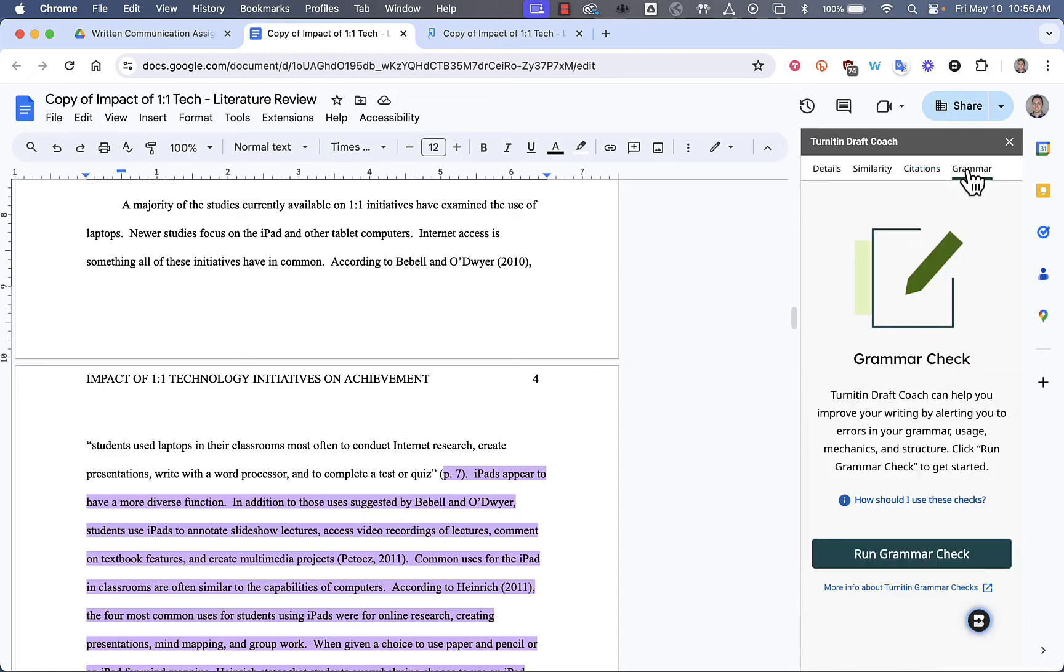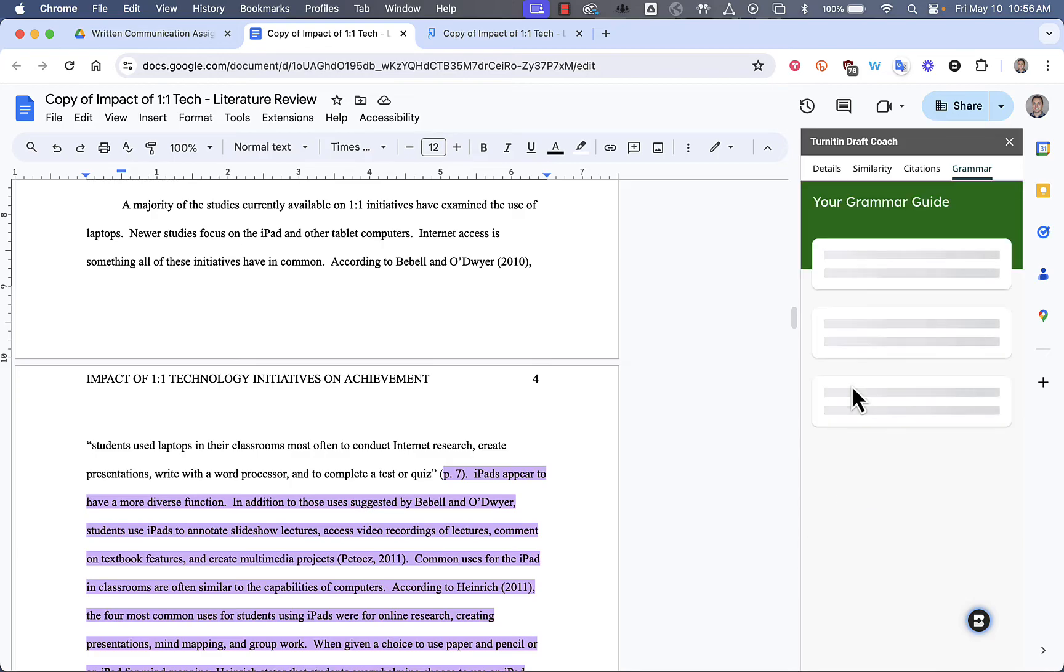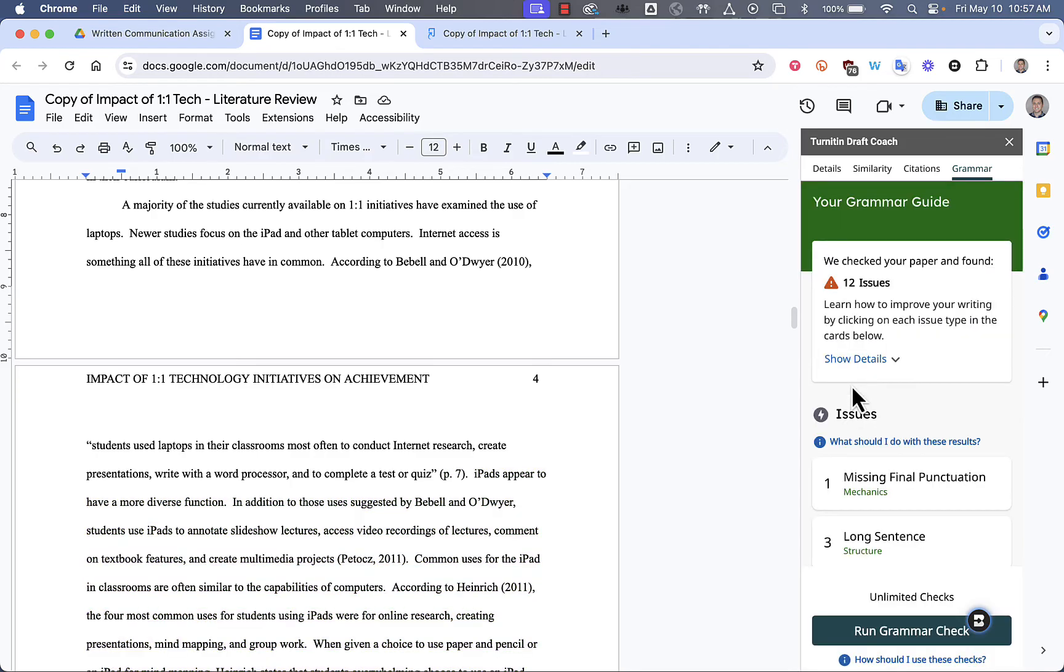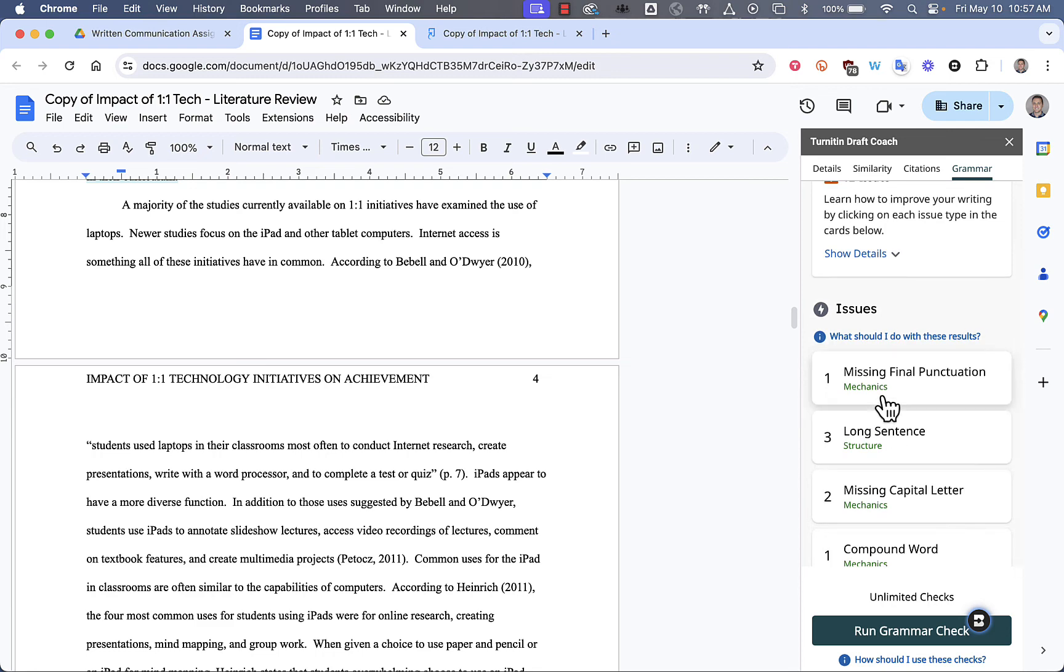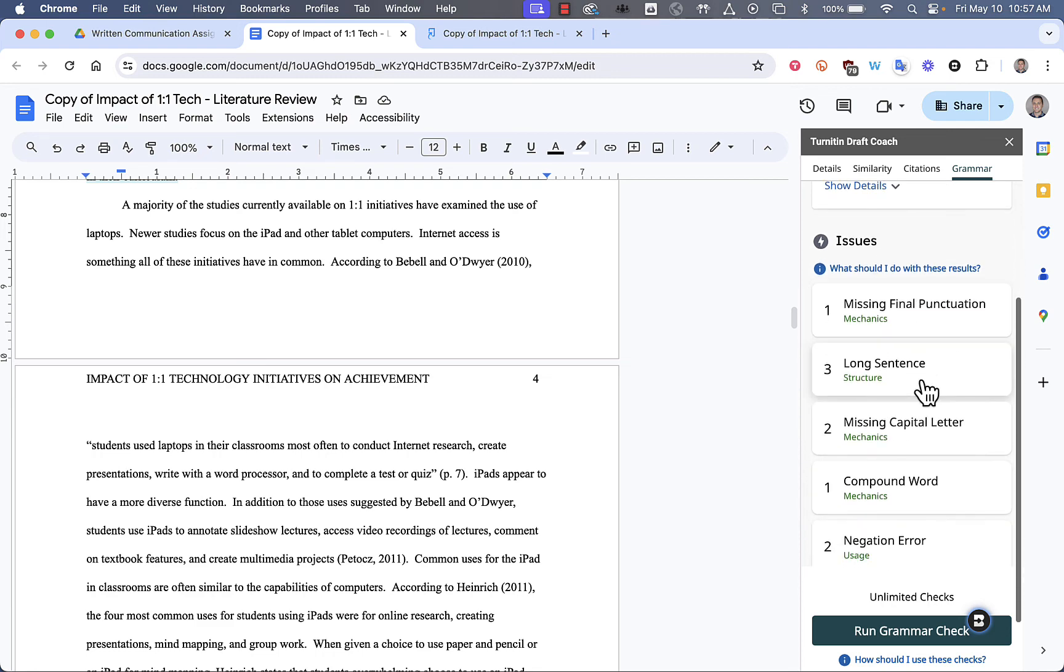And lastly, we're going to go to the Grammar Check, which you can run at any time and run it as many times as you want. If you click on Run Grammar Check, it's going to show you the issues that you have. It is not going to give you a solution to those issues, however. So, what you'll need to do is look at what the issue is.